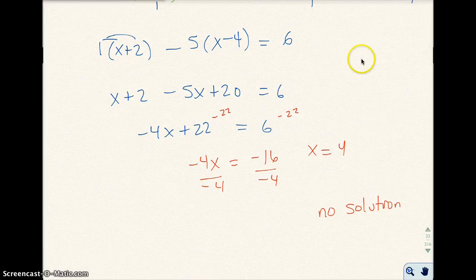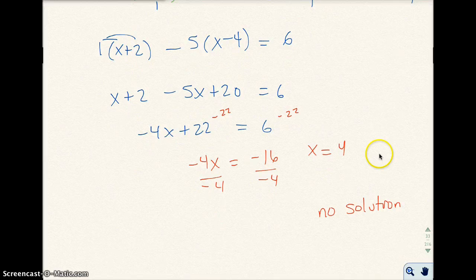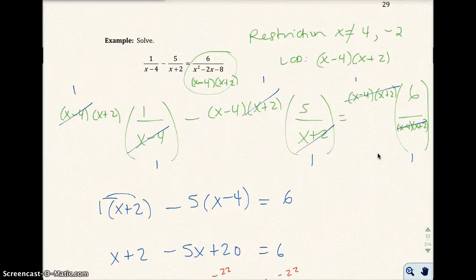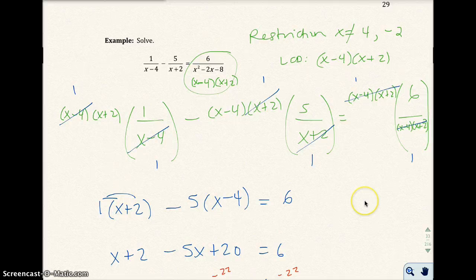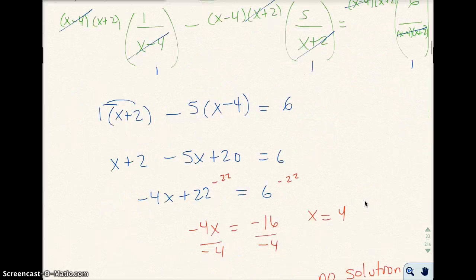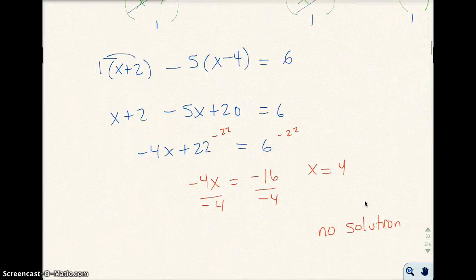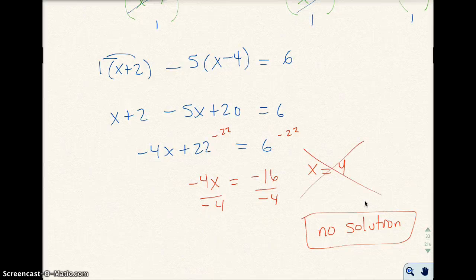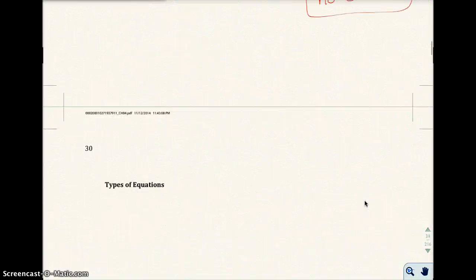Sometimes you'll solve and get something like x equals 7, and if 7 is not a restriction, then that would be our solution. In this case, what we solved for was one of our restrictions, so no solution.